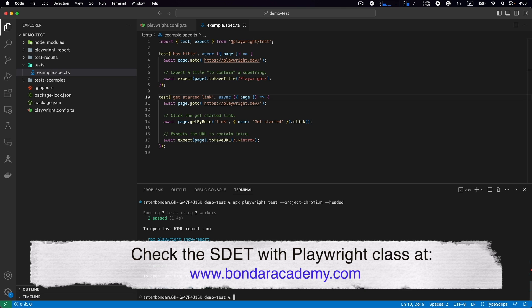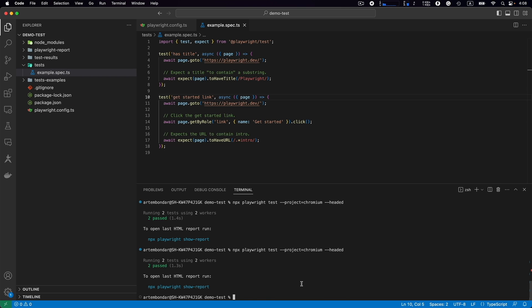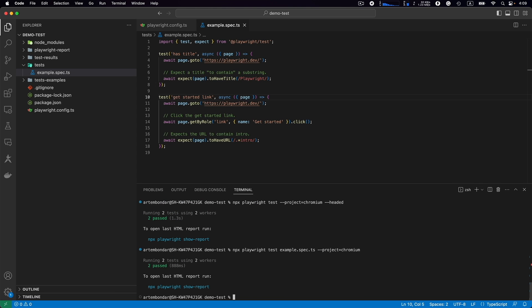What else can you do through the command line? Let's say you have several test files under the test folder. For example, we have example.spec.ts and let's say we will have a few more files. But if you want to execute just one specific file, this is how you should do it. You type npx playwright test, then space, and then just provide the name of the spec file that you want to run: example.spec.ts. We can see two tests are executed because we called this particular spec file.